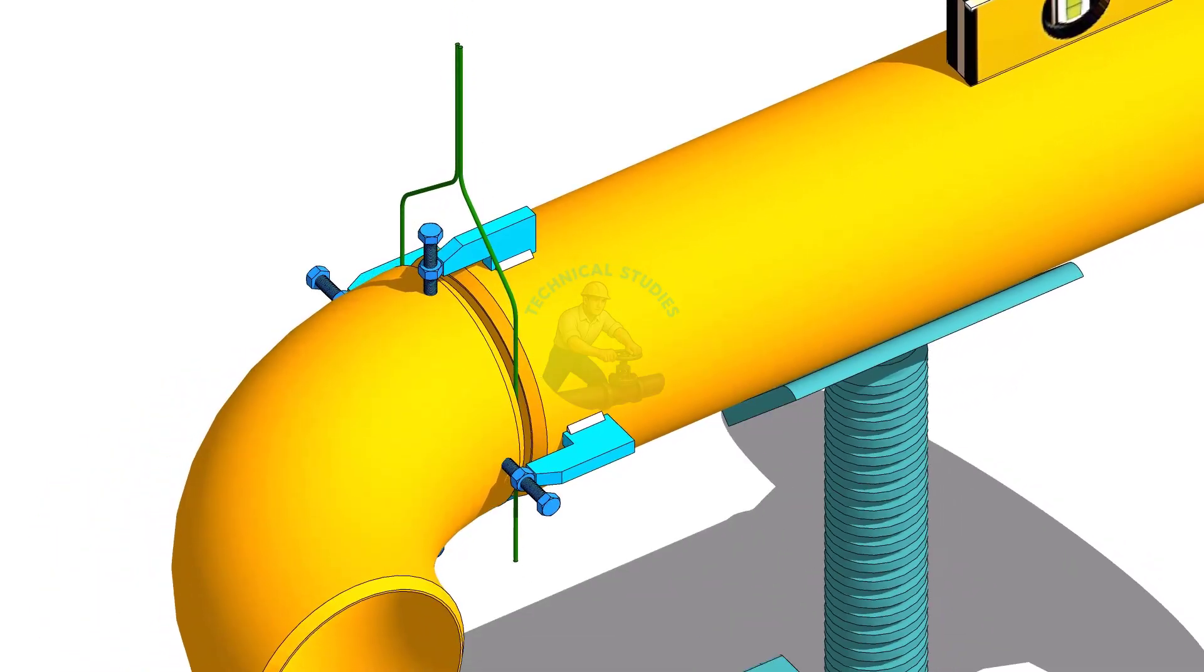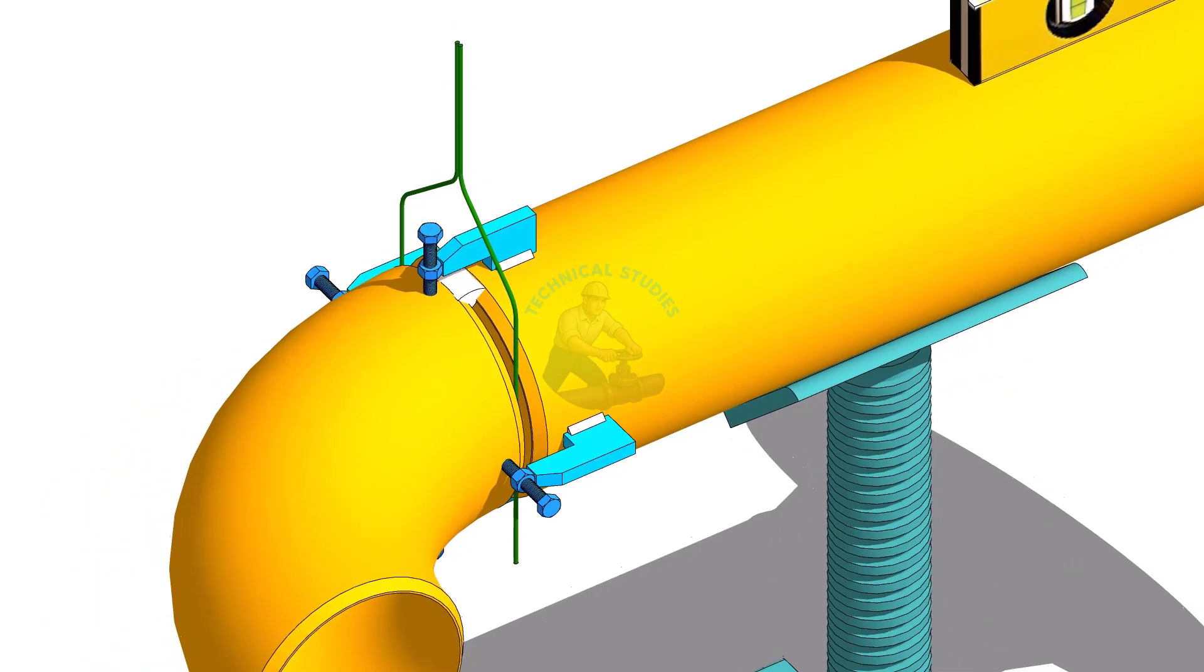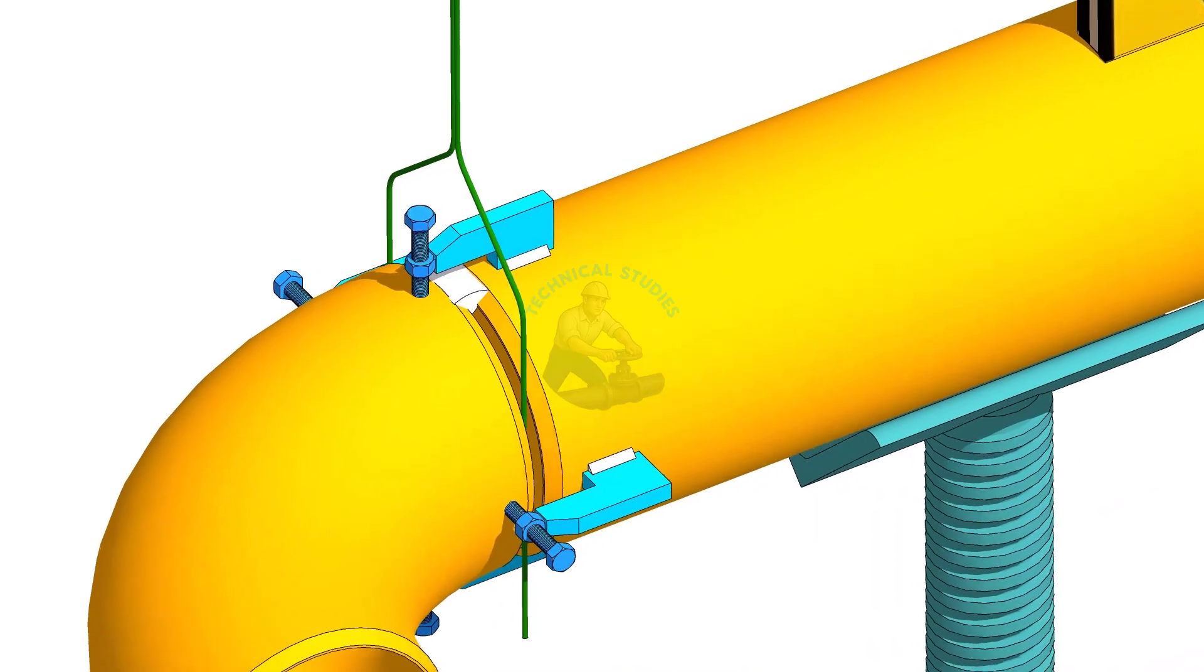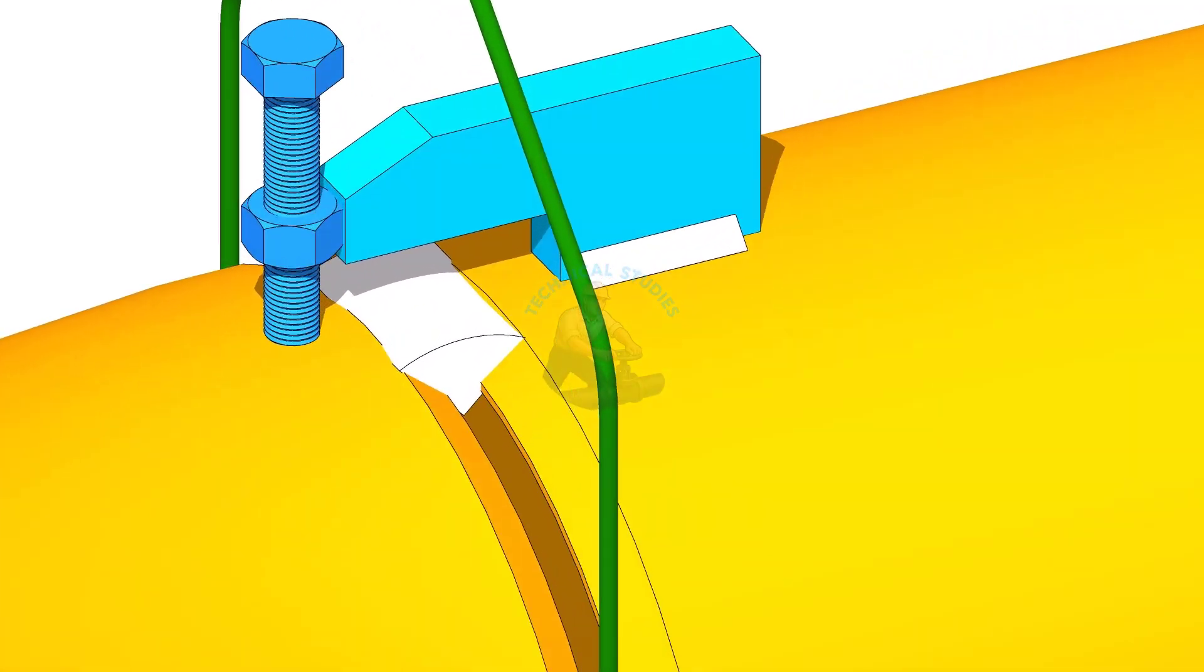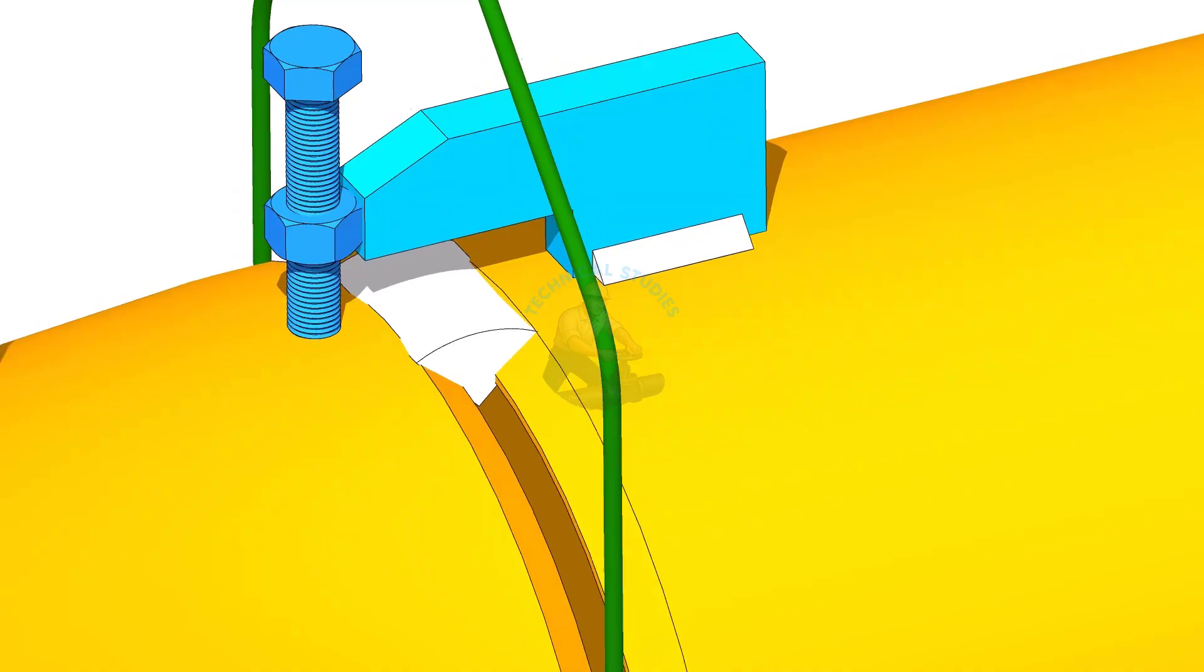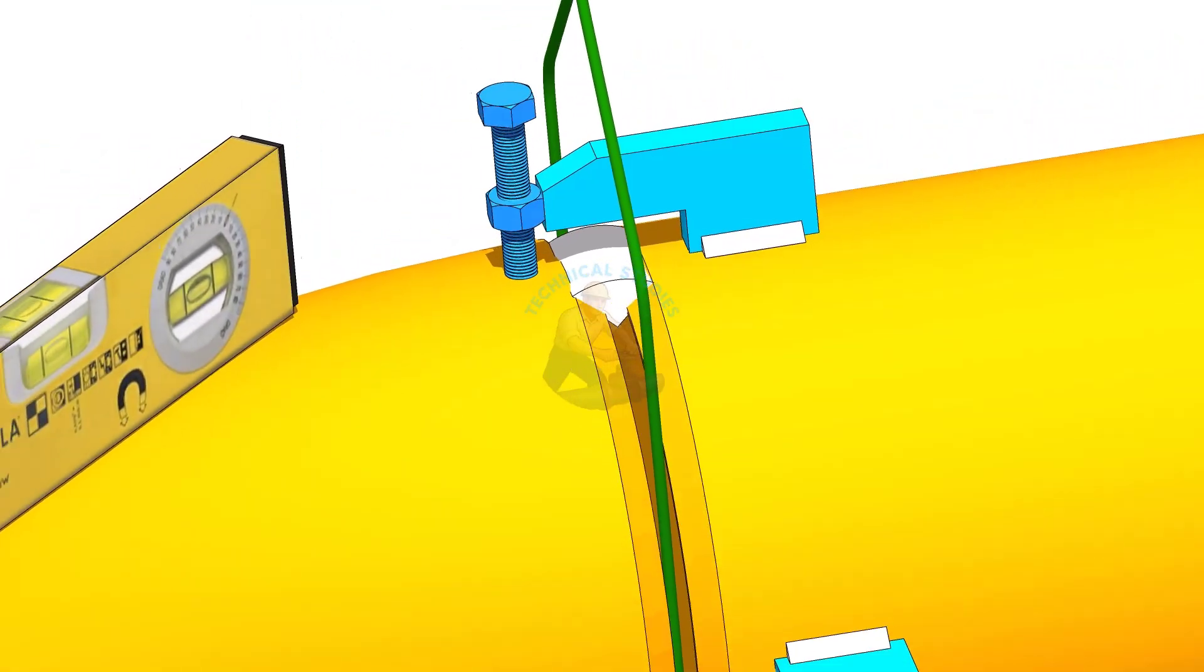Tack weld on the top of the joint. Check the top level of the elbow.